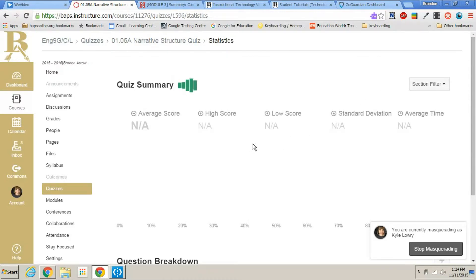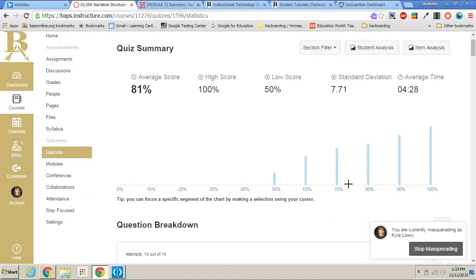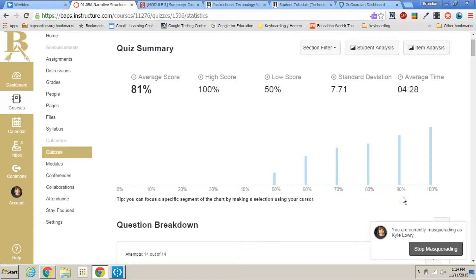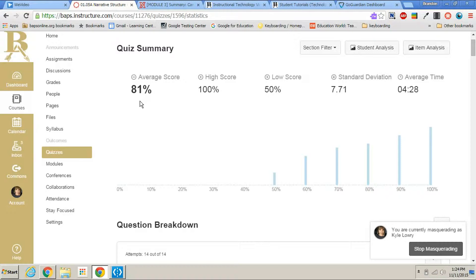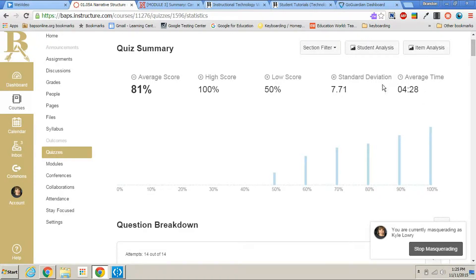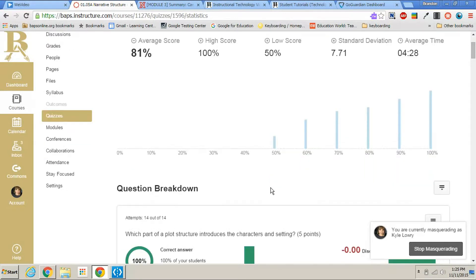Under quiz statistics, you get this first graph. This graph shows you the percentage of students by bars that got the certain grades in between this criteria. Up at the top left, you have average score, high score, the lowest score, standard deviation, and the average time it took the students to take the test.